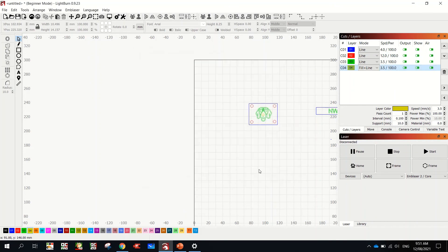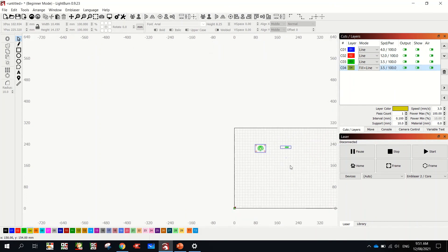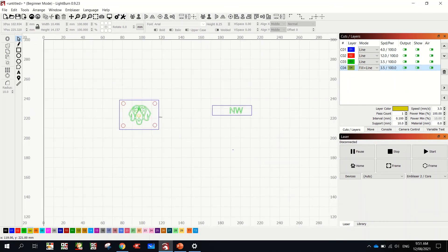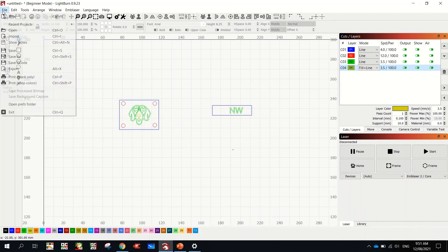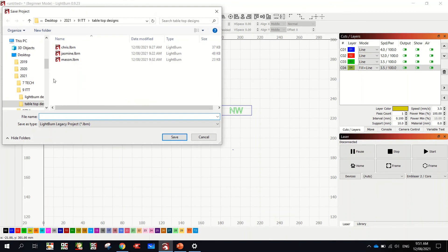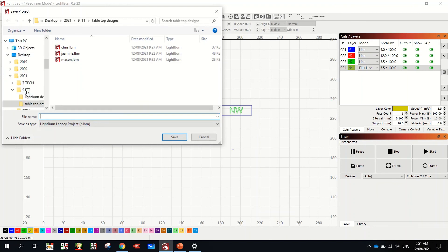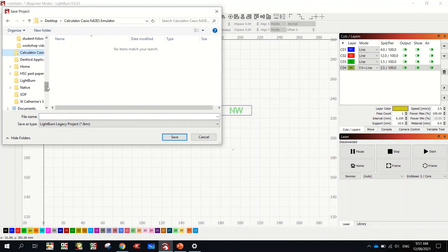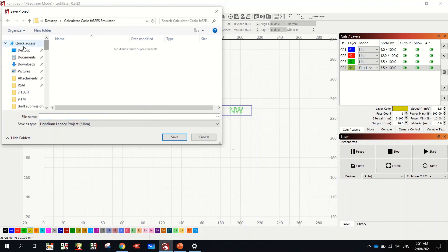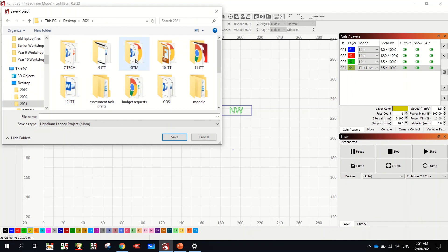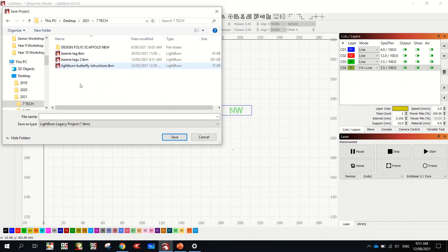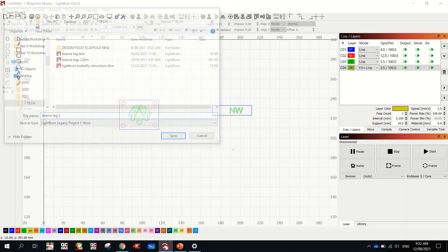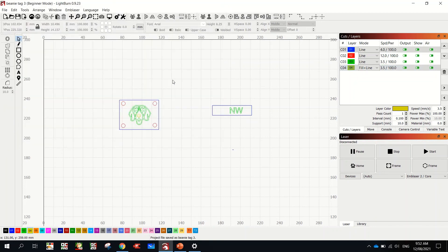So guys. You can re-watch this video. And in Lightburn I want you to start designing your beanie tags. Then make sure you go file. Save as. You need to save it in your tech folder or in your desktop somewhere. You can find it. Hopefully that's helped you.